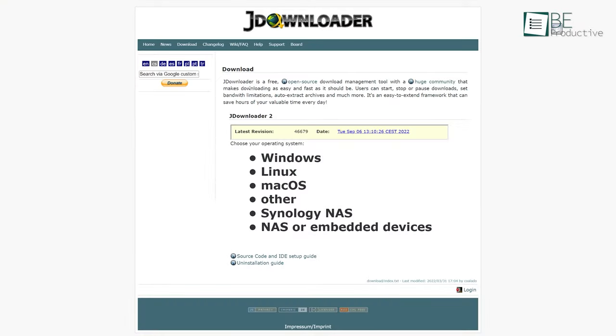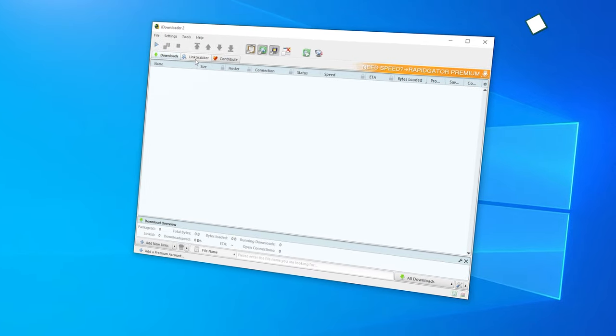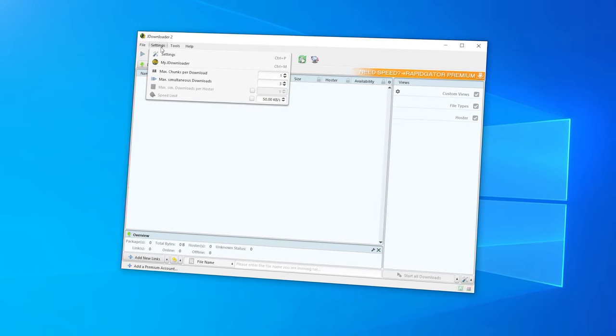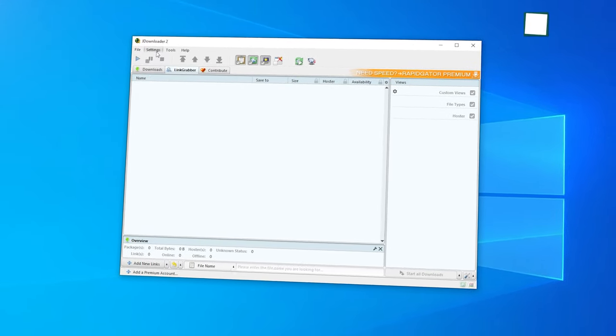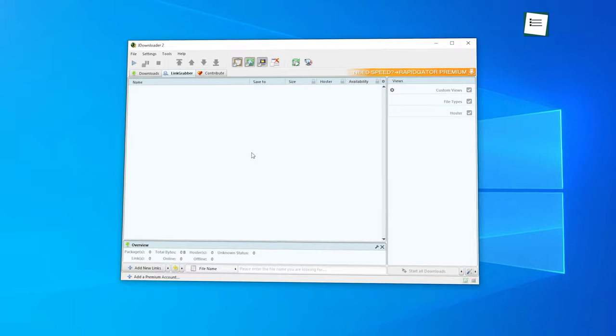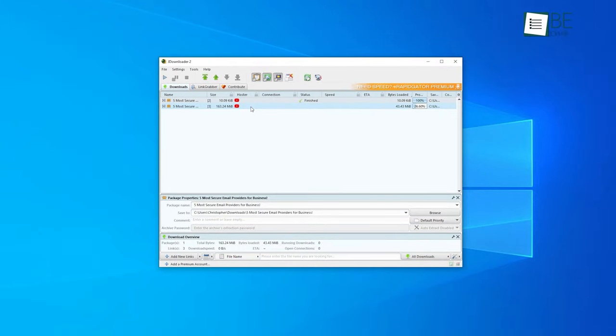At the runner-up spot, we got JDownloader, a free open source feature-rich download manager that is convenient and easy to use. It comes with a lot of added features like resuming downloads, setting bandwidth limitations, multilingual support, and many more.